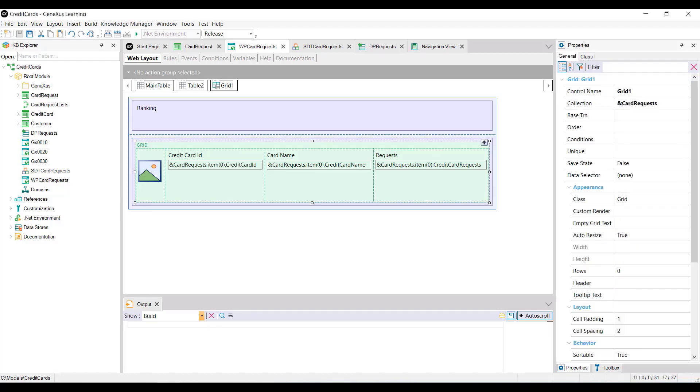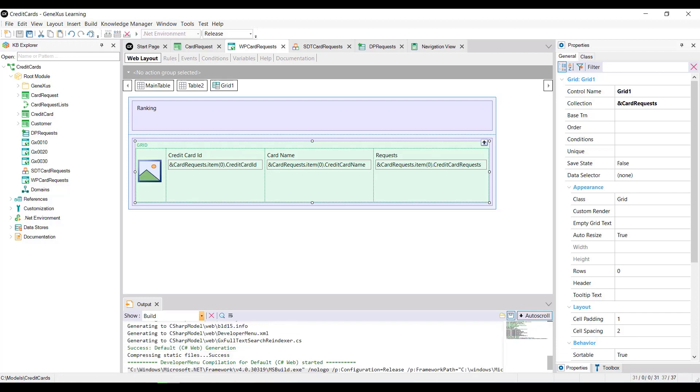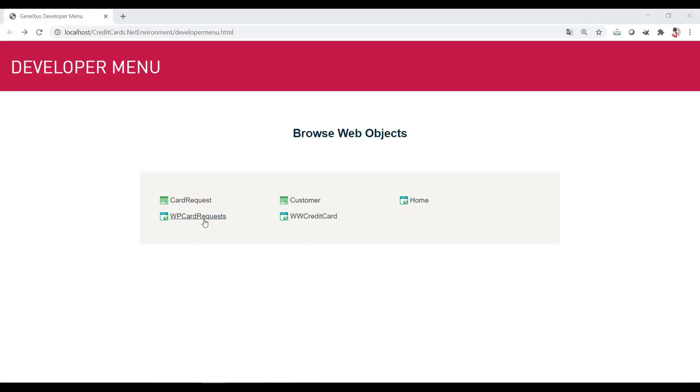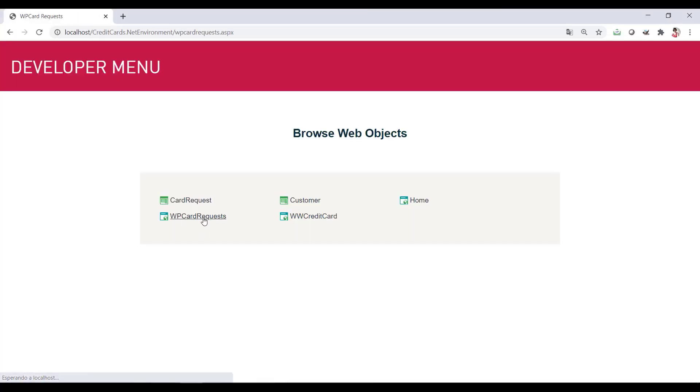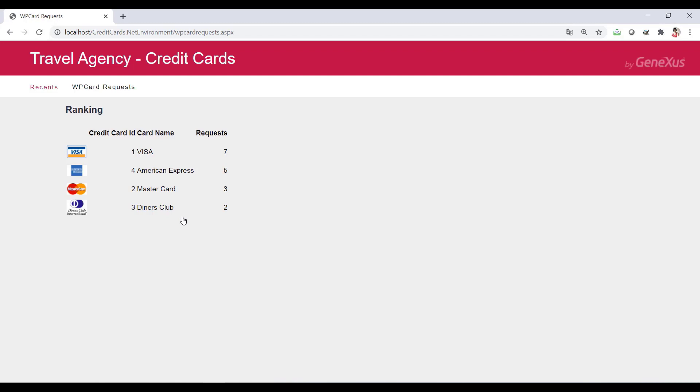Let's see it at runtime. We press F5. Alright, we have our ranking in place.